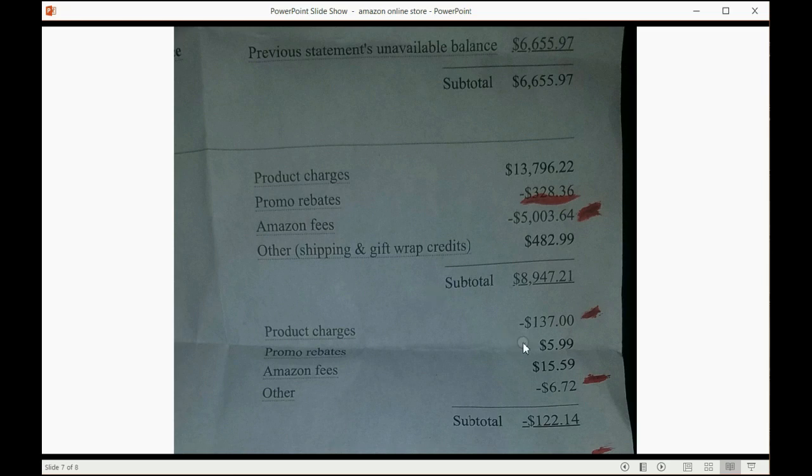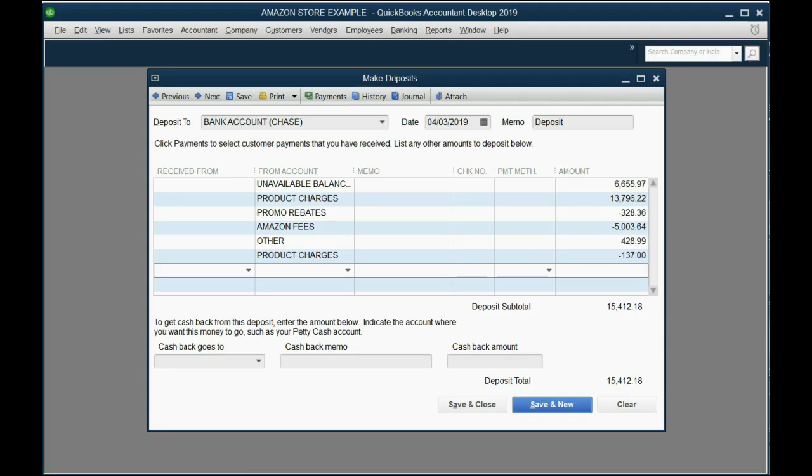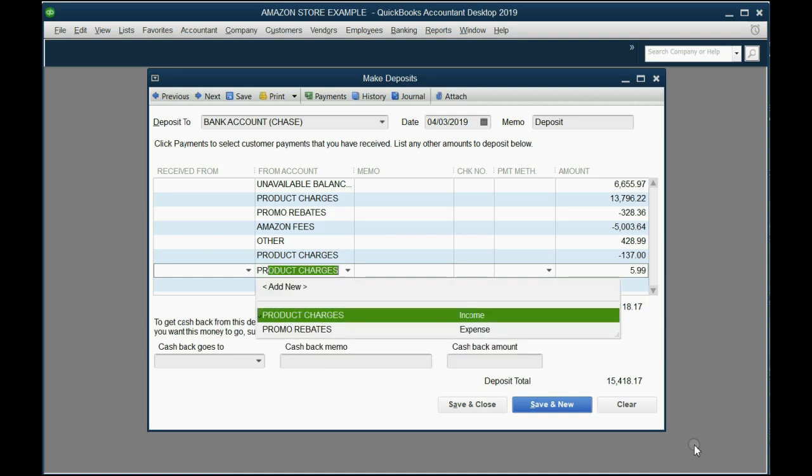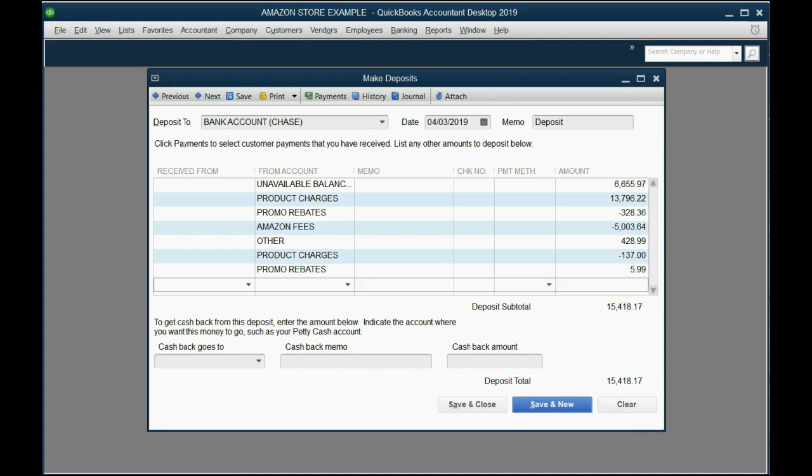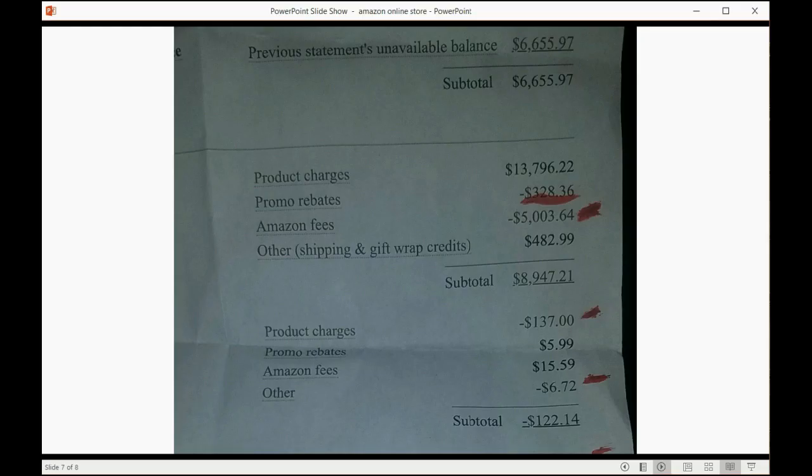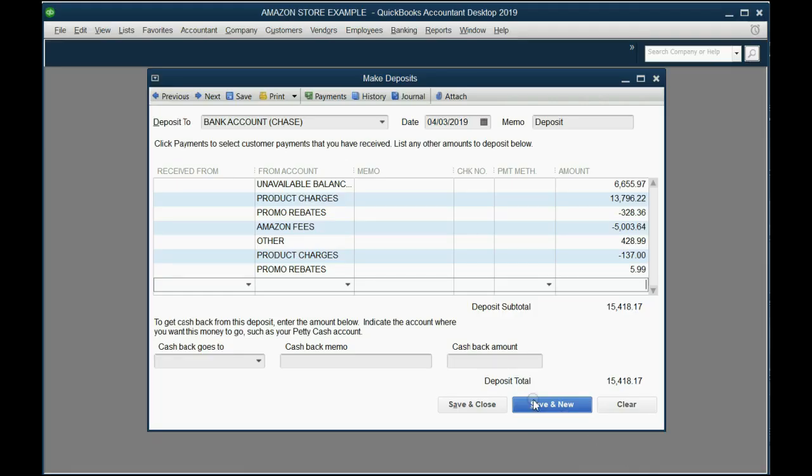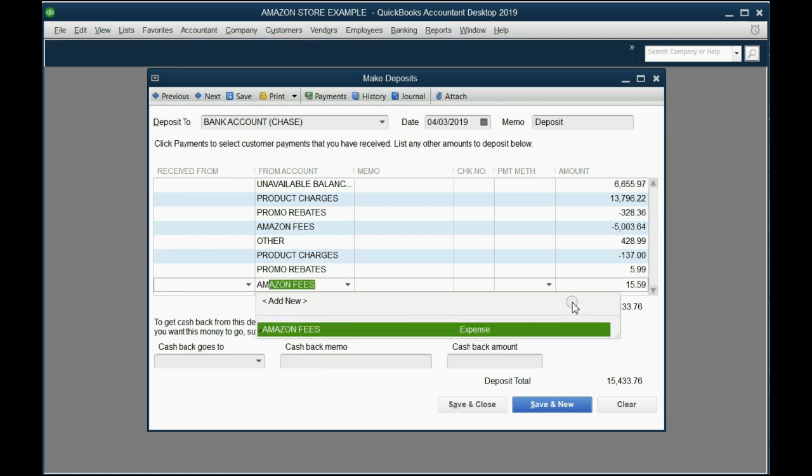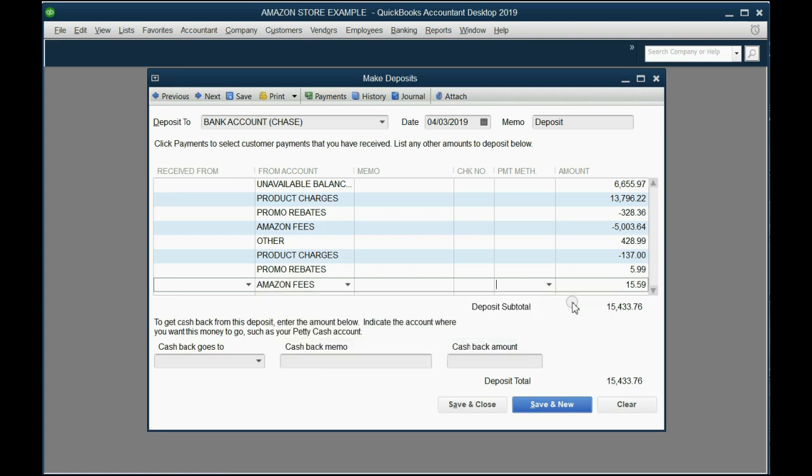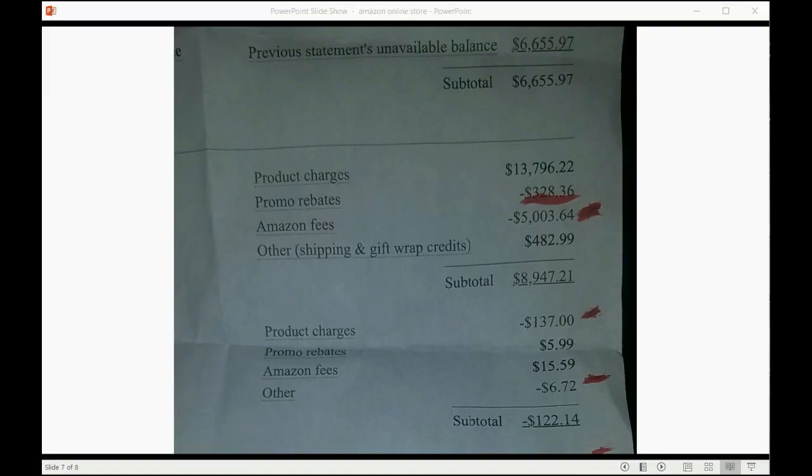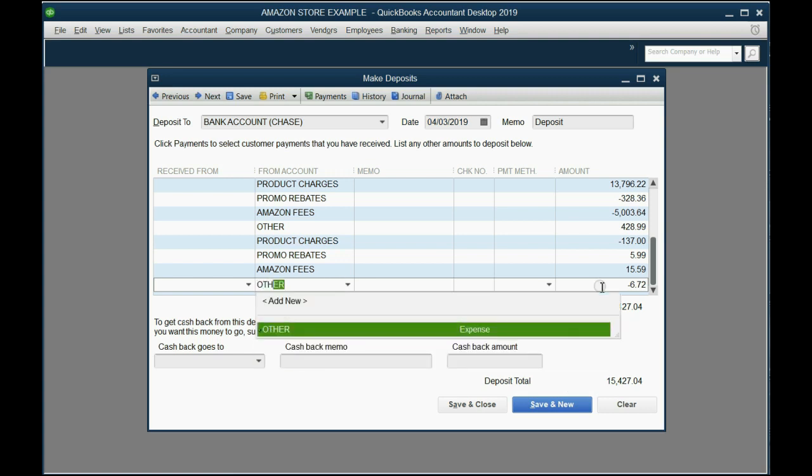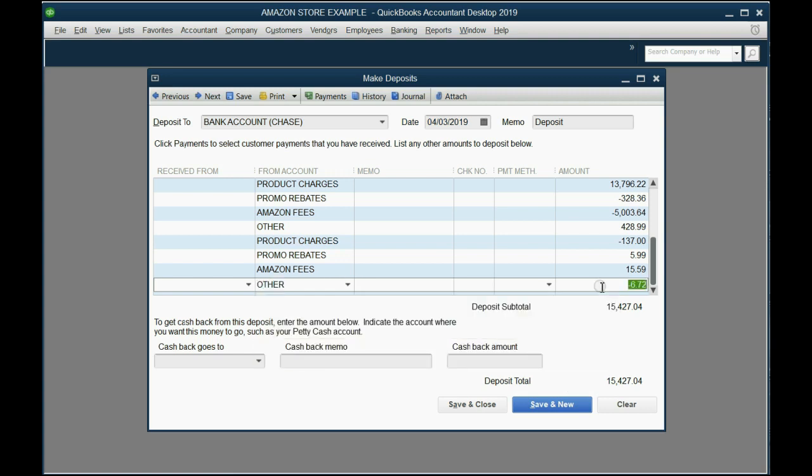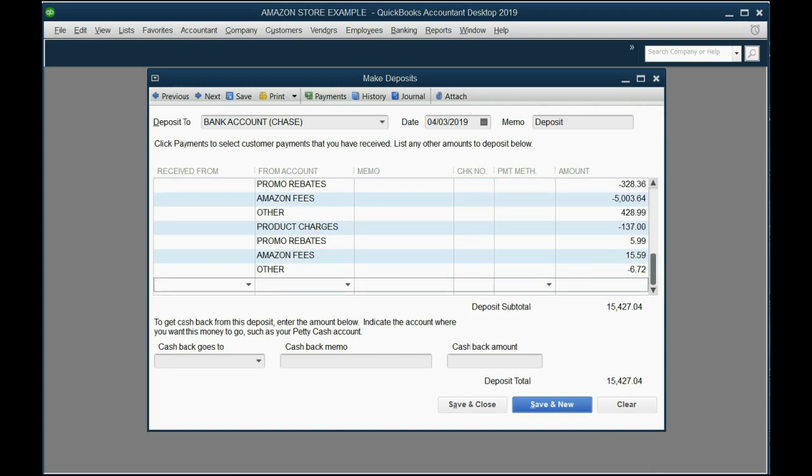What else is on this statement? $5.99 as a positive number for promo rebates. Positive $15.59 for Amazon fees. Other for negative $6.72, that's the same other because they add and subtract the same amount several times on the statement.